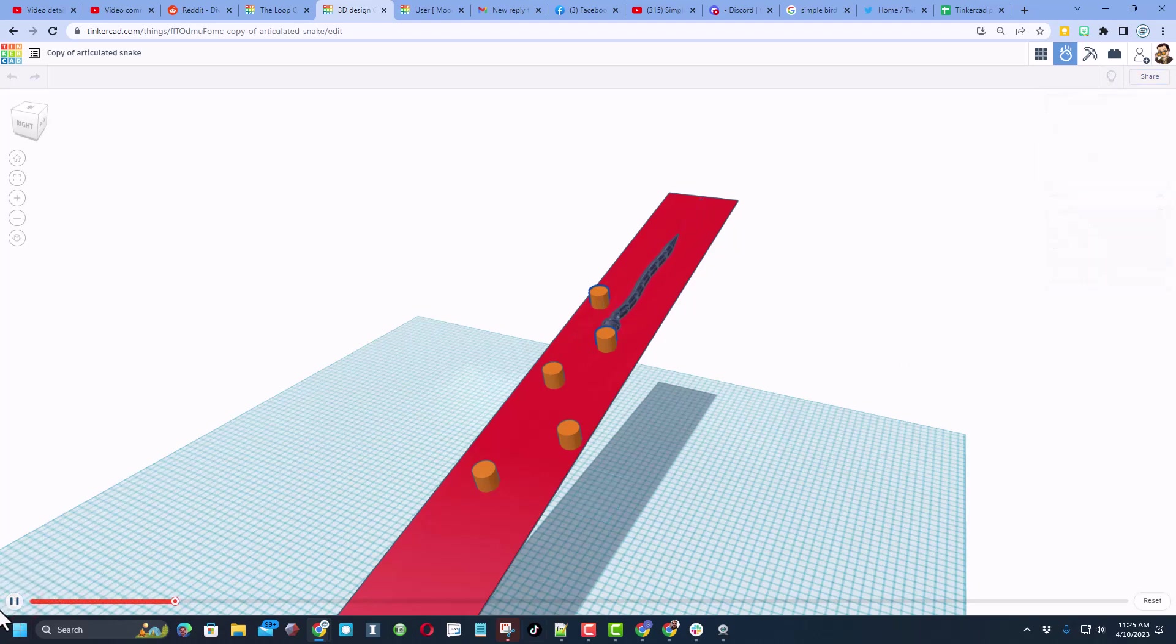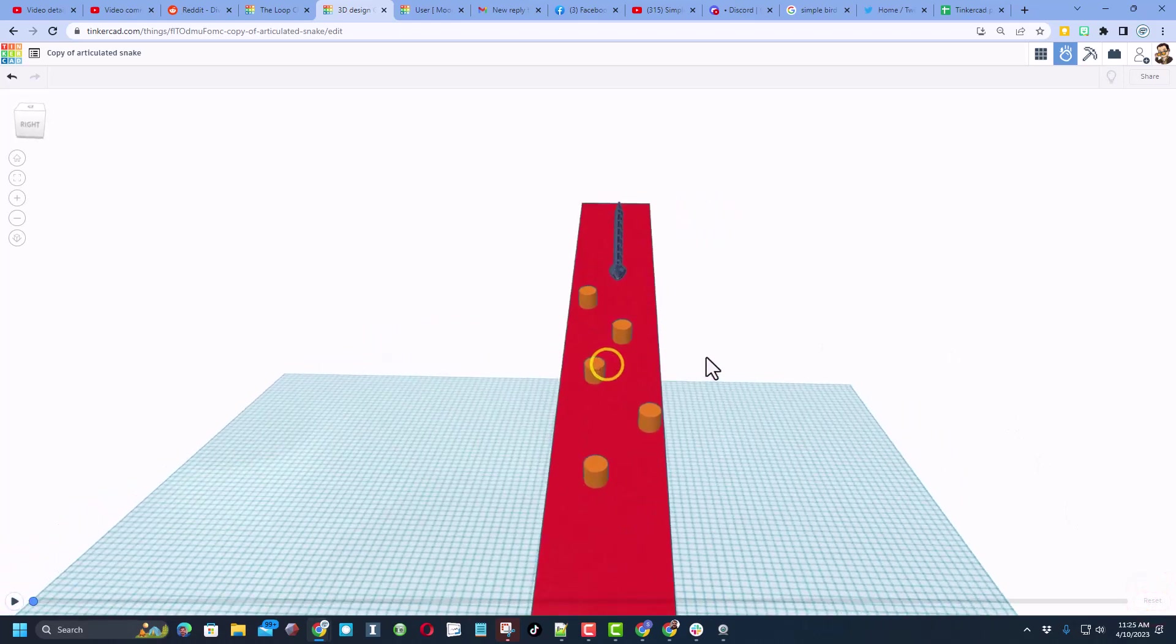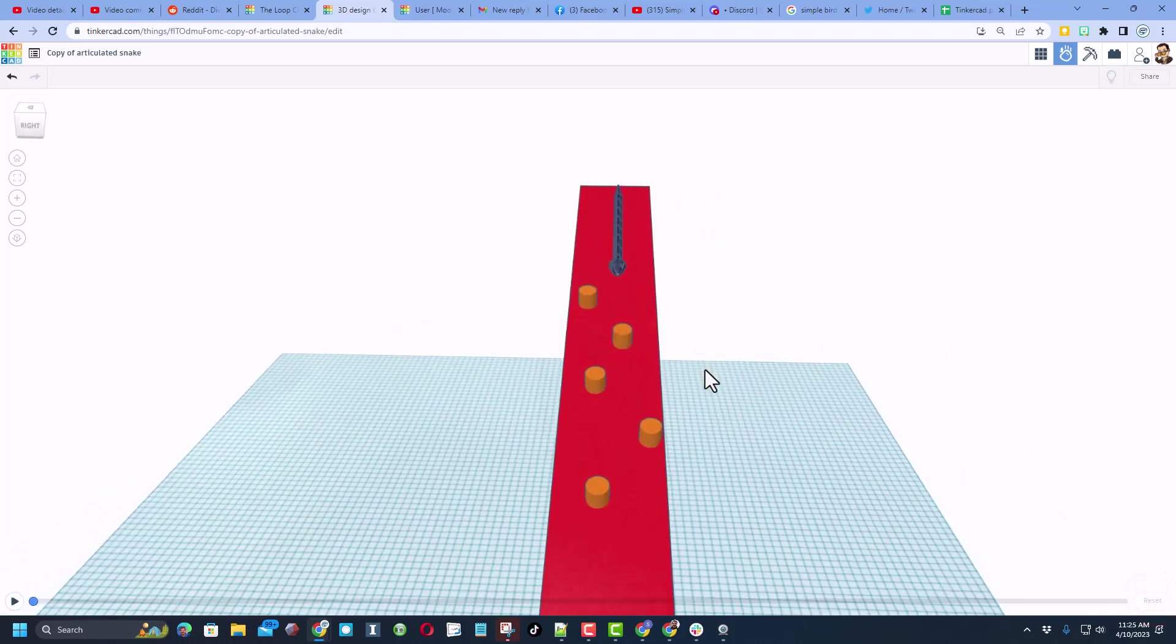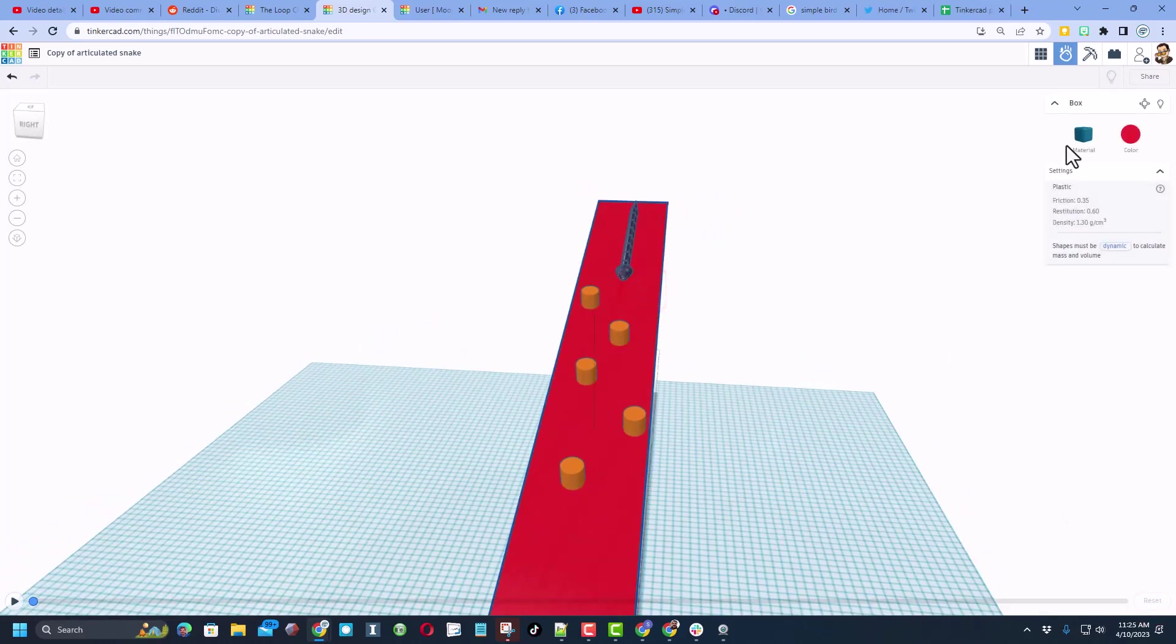Will it fall off? Yes it will. So let's back up one more time. I'm going to hit reset. You can see now that there are so many ways to make this course more fun.